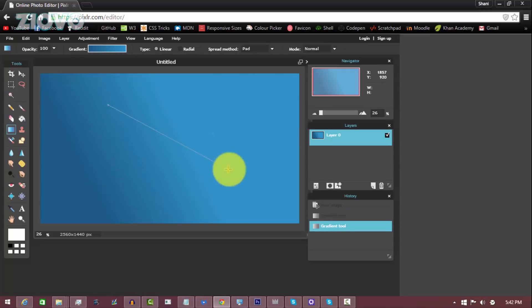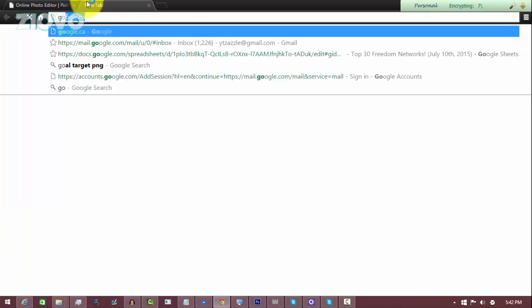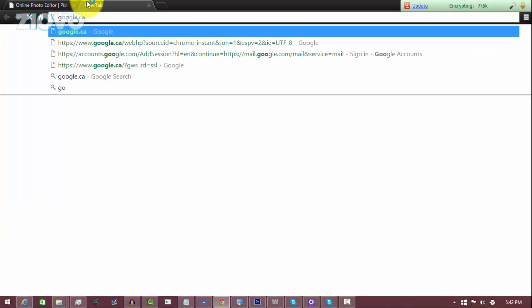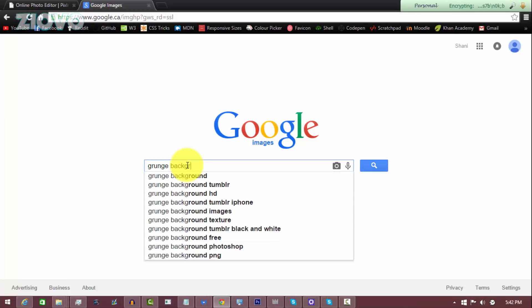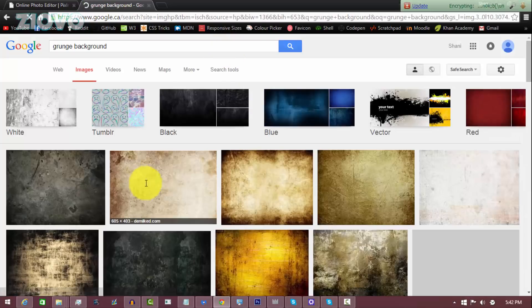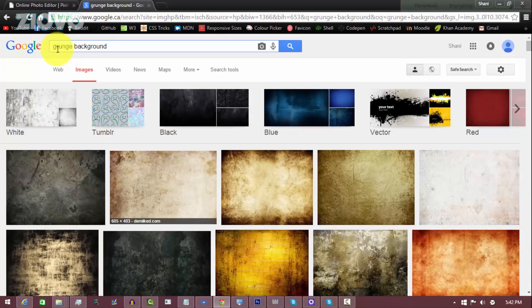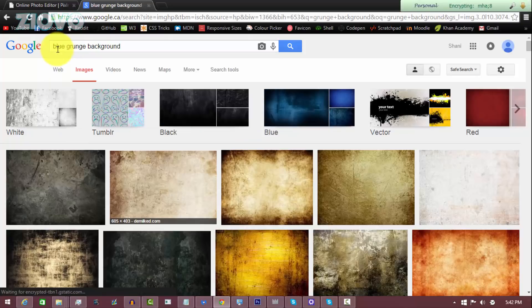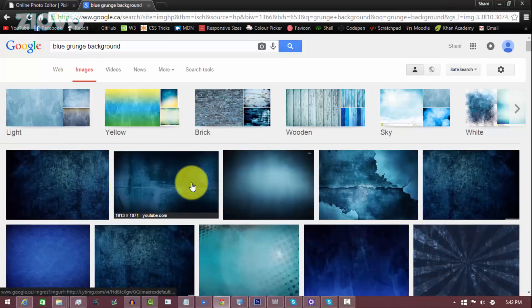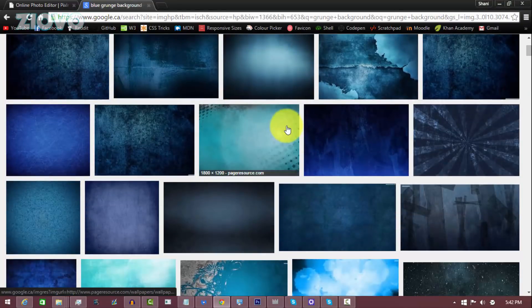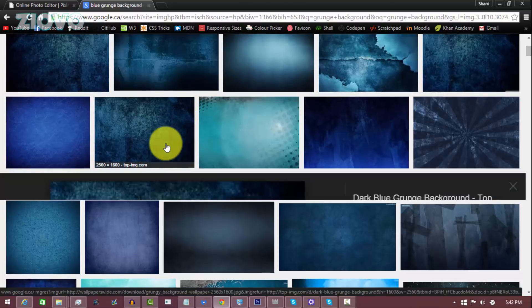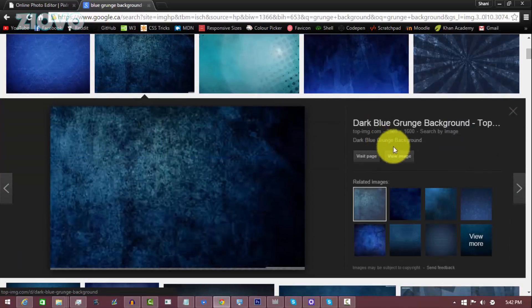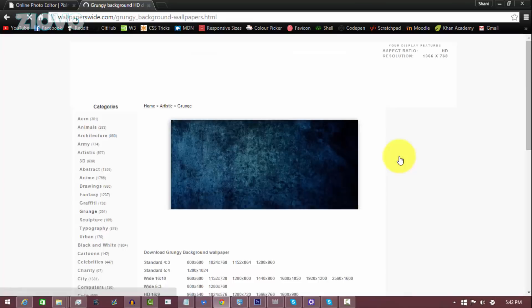Or I can go into Google images and find a background from there. So for example, you can search for a grunge background and see something that's good, maybe change the color. So maybe a blue grunge background and find one that is larger than 2560 by 1440. So this one is larger, it is 2560 by 1600, so I'm going to click on view image and I'm going to download the image.